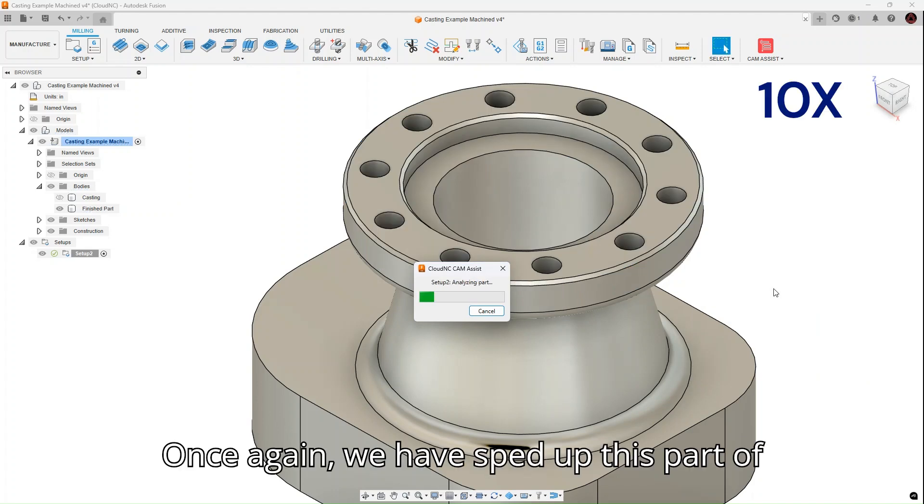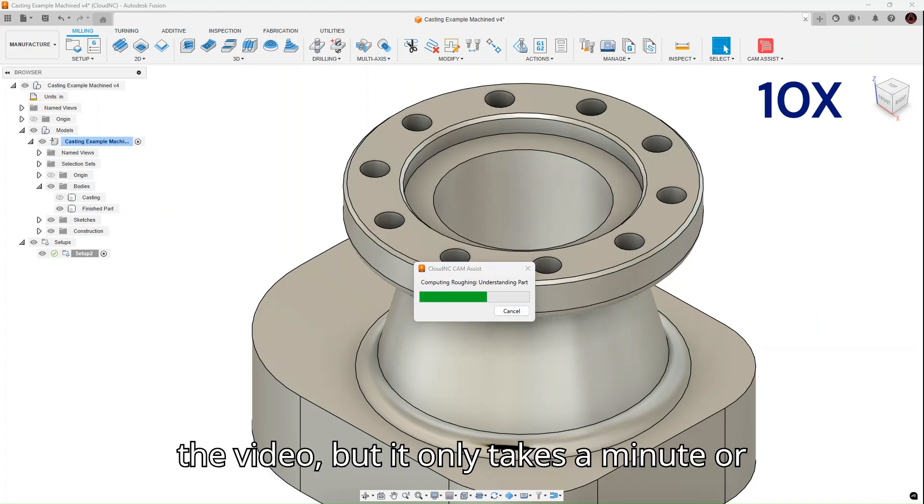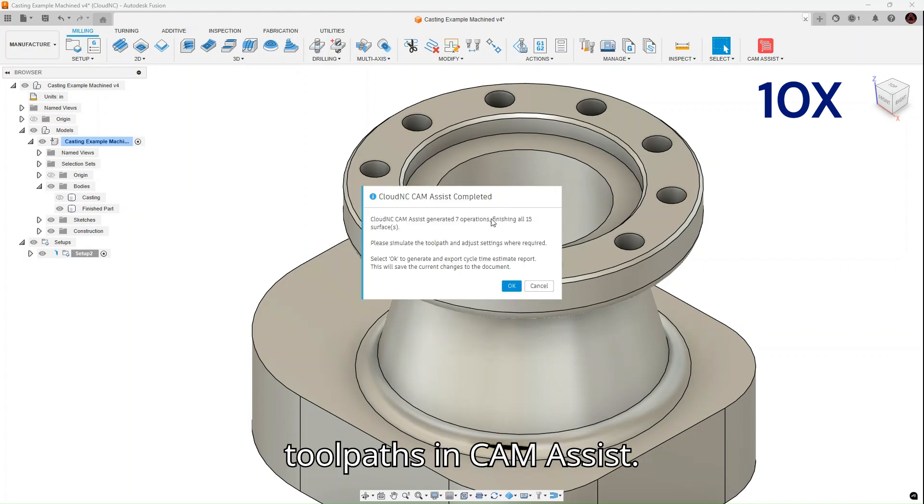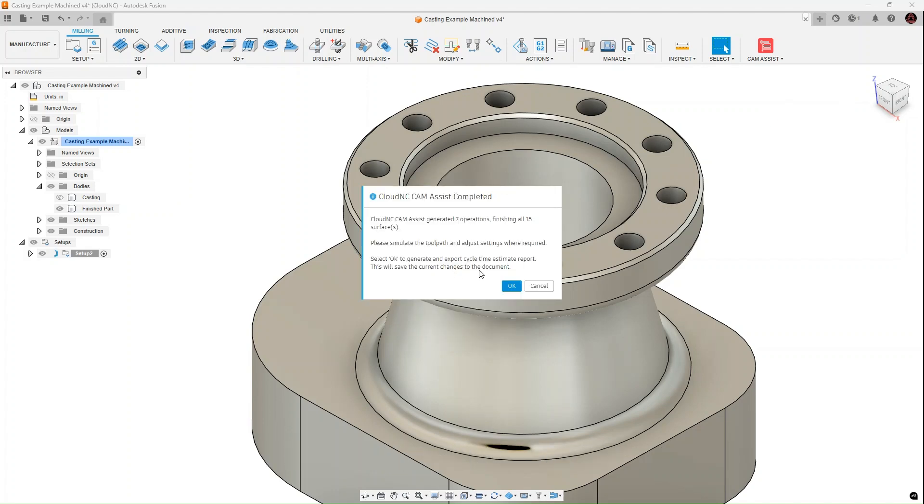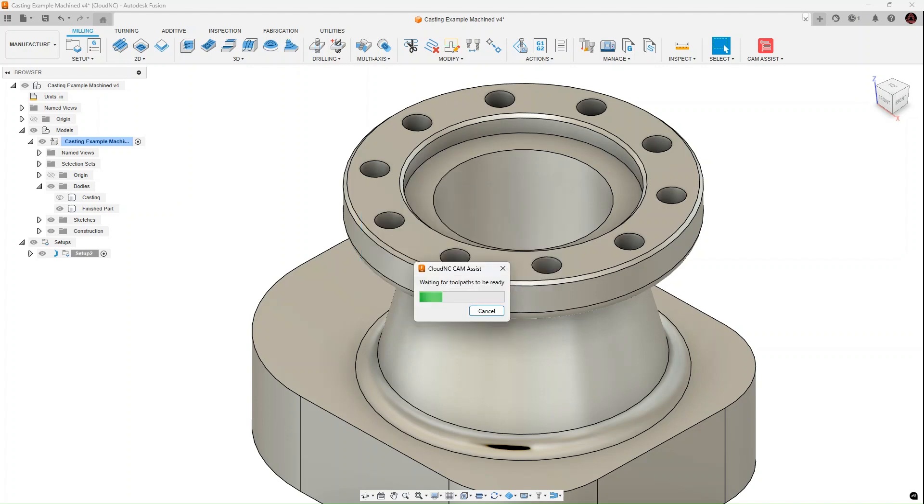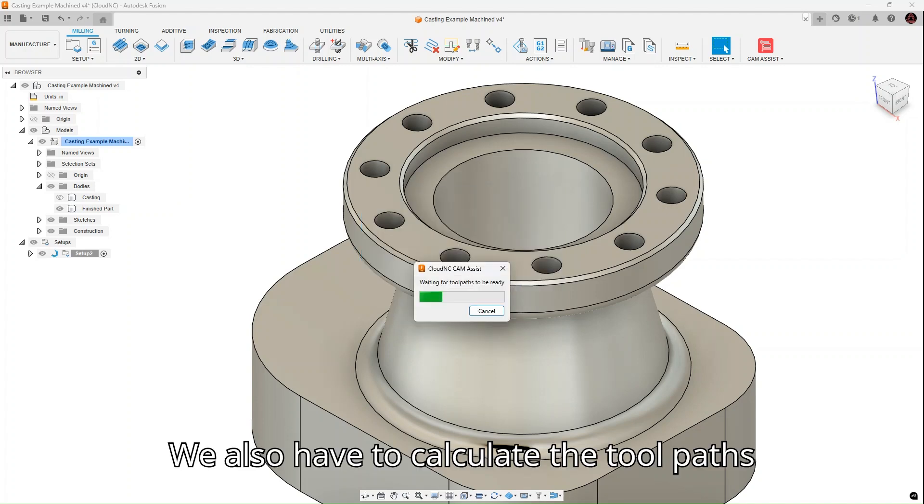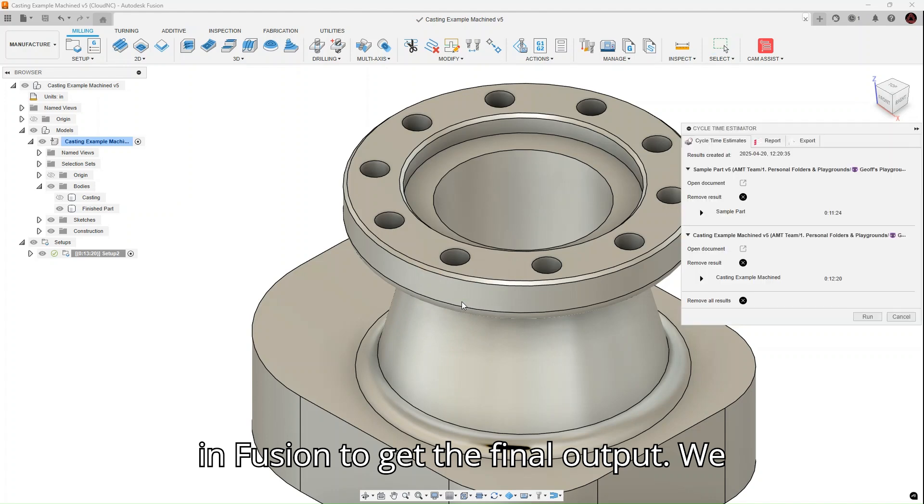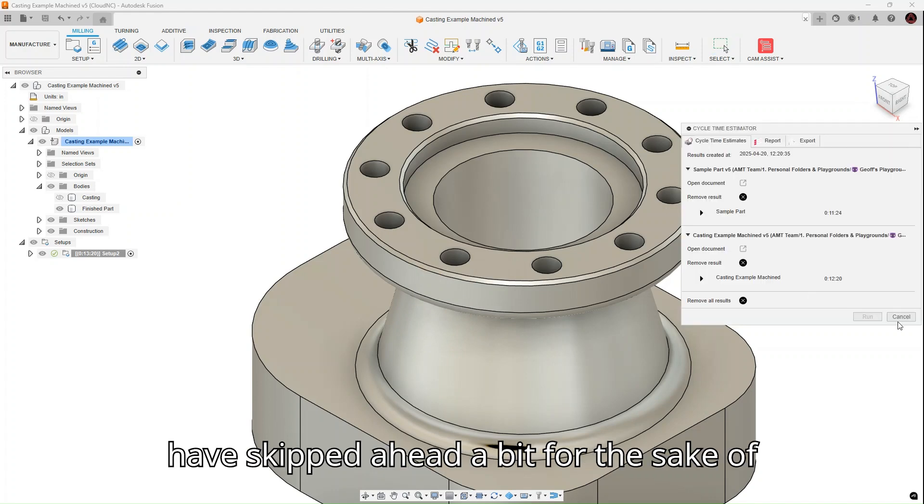Once again, we have sped up this part of the video, but it only takes a minute or two on a part like this to calculate the toolpaths in Cam Assist. We also have to calculate the toolpaths in Fusion to get the final output. We have skipped ahead a bit for the sake of time.